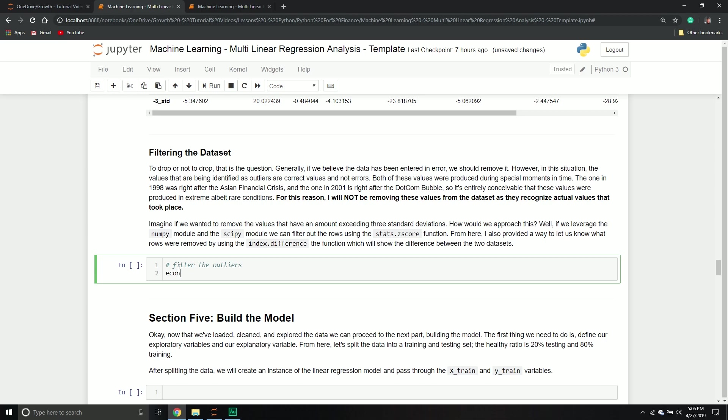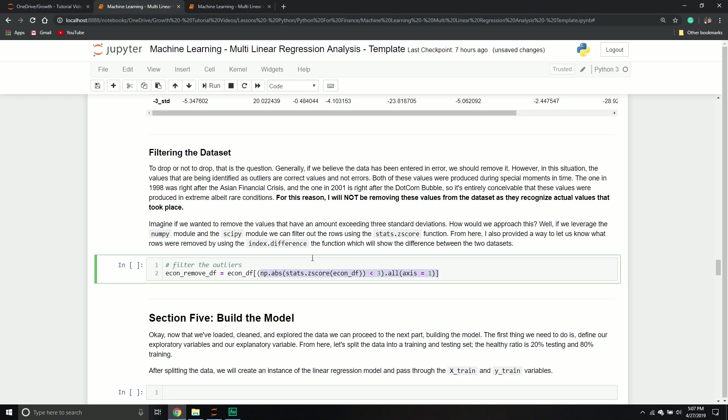And so what we're going to do is we'll create a new data frame, we'll call econ_remove_df. And that will equal the old one. I'm going to put up my brackets, and I'm going to put up my circle brackets. I'm going to call the numpy library, I'm going to call the absolute function. And then I'm going to pass through something, I'm going to call the stats module, and then the z score function. And then I'm going to pass through the econ_df. And then from here, what I'm going to say is, as long as it's less than three, you can keep it. Otherwise, you need to drop it.